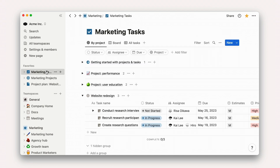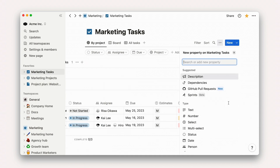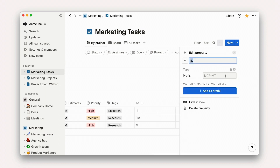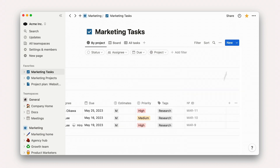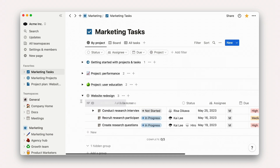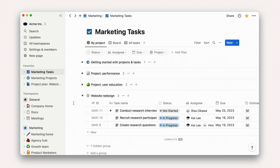Not to worry — just like any other property, we can add Unique ID to this database by adding a column and selecting ID. Here, we'll assign the prefix MAR, and that's it. Within seconds, all of our existing tasks will be given a Unique Identifier, which we can use to enhance communication across our teams.